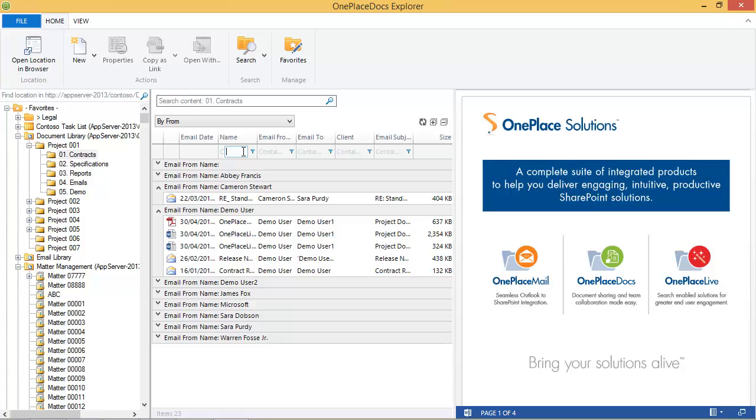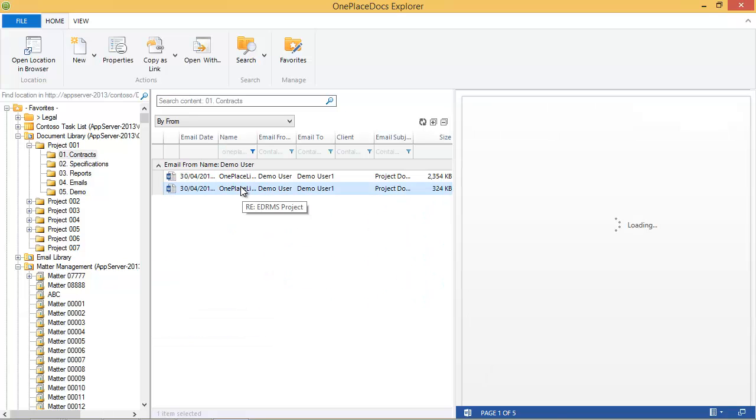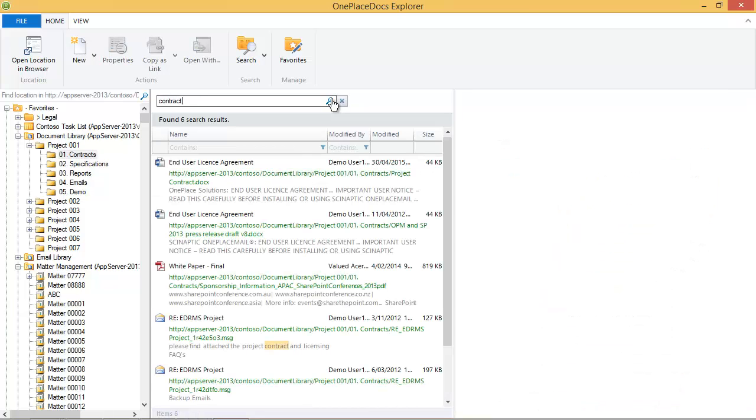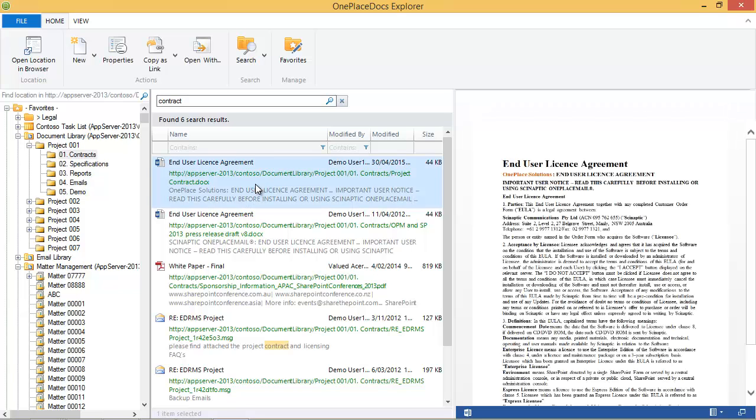To locate a document, you can filter content in the view, or use the power of SharePoint to search both metadata and content. Items are returned with appropriate hit highlighting of the search term. The Docs Explorer ribbon makes it easy to perform common activities such as viewing item properties and copying as link.